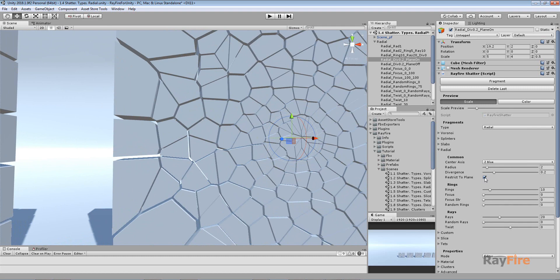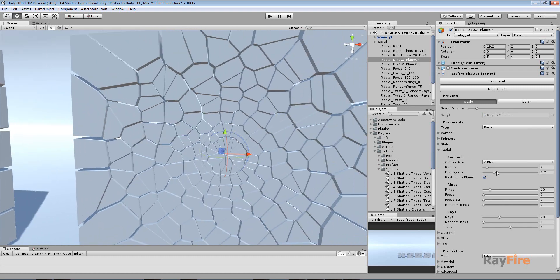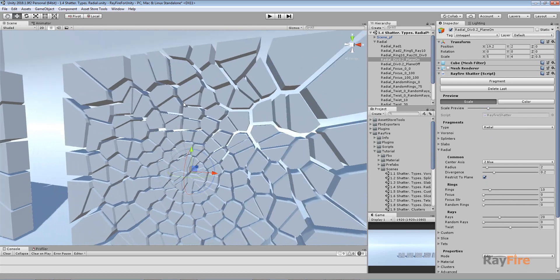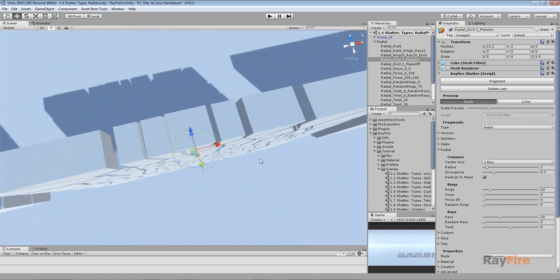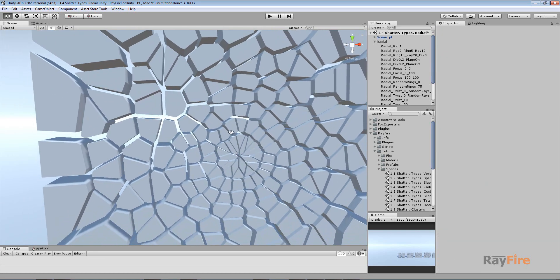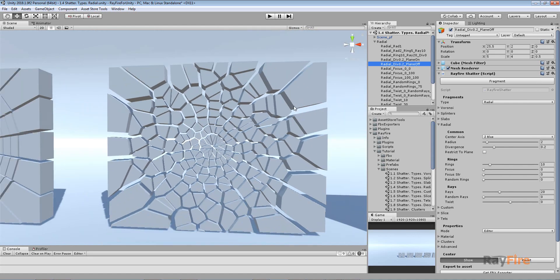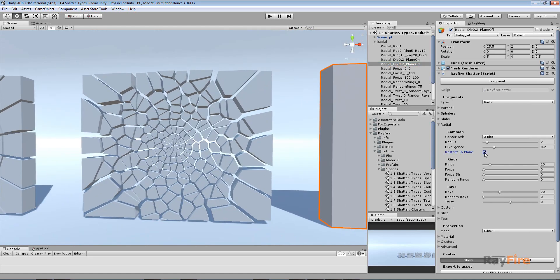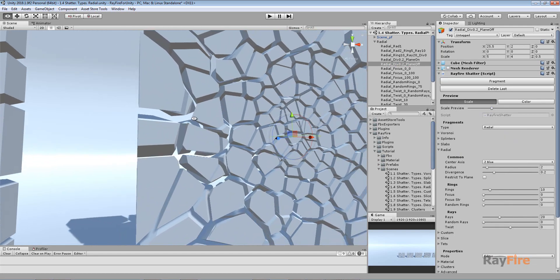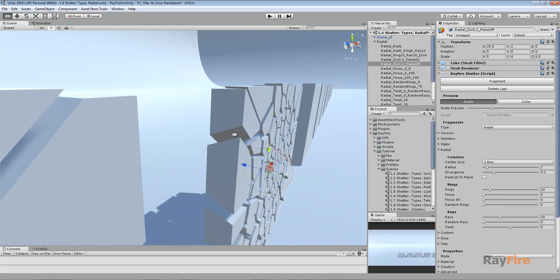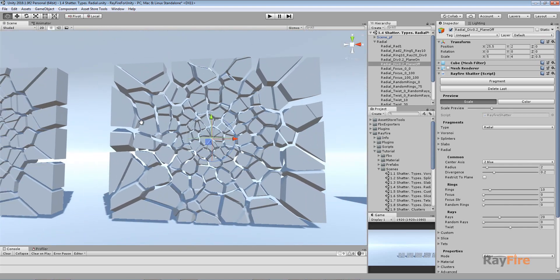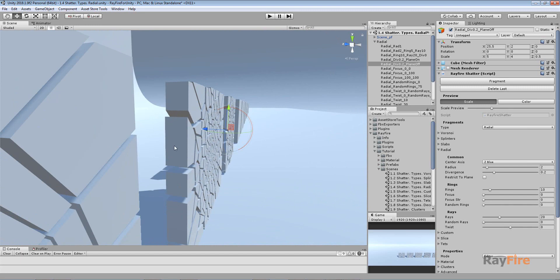The Restricted Plane option ensures all inner surfaces of fragments maintain a 90-degree angle relative to the outer plane — you can see there's the same angle relative to the outer surface. When Restricted Plane is turned off, all the fragments inside start getting different angles for their inner surfaces, which can be useful in some cases.